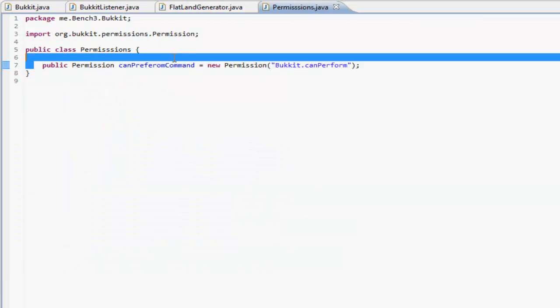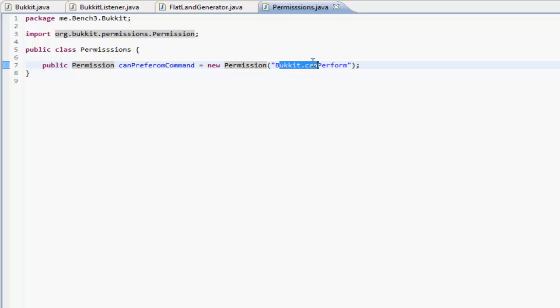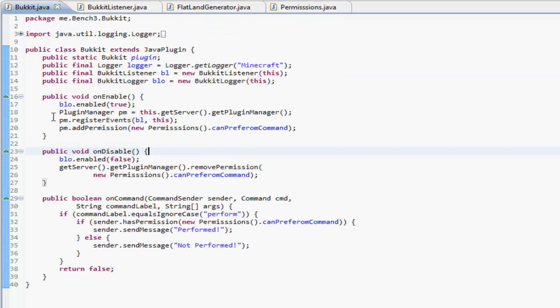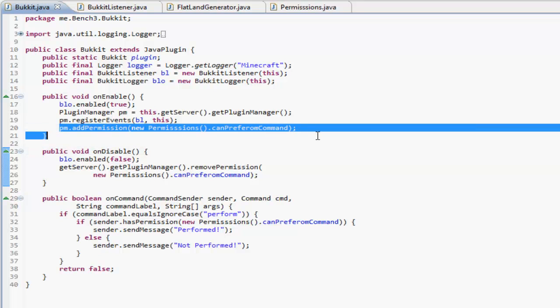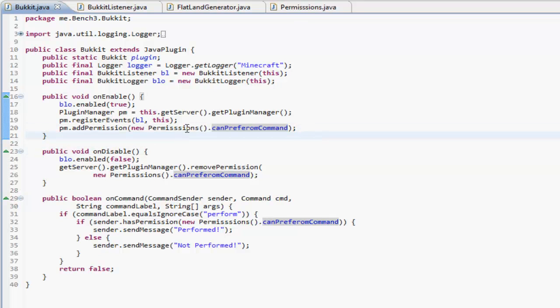we're making this canPerformCommand permission, which is going to be bucket.canPerform, and in here we're going to add the permission to our permissions list. We're going to add the new Permissions class, and then canPerformCommand, and on disable we're just going to remove that permission.